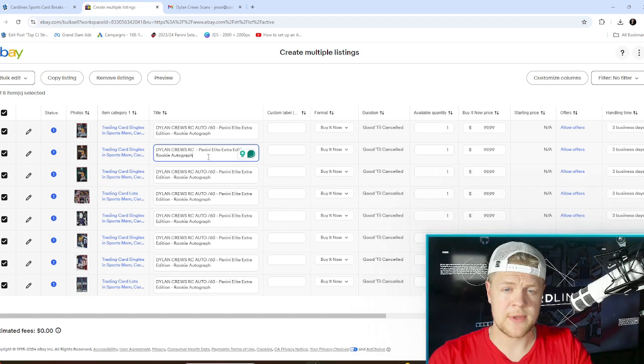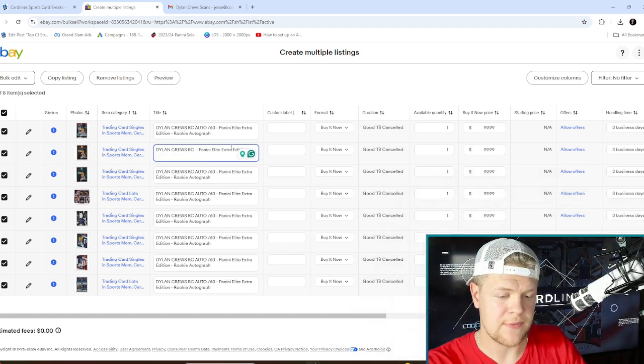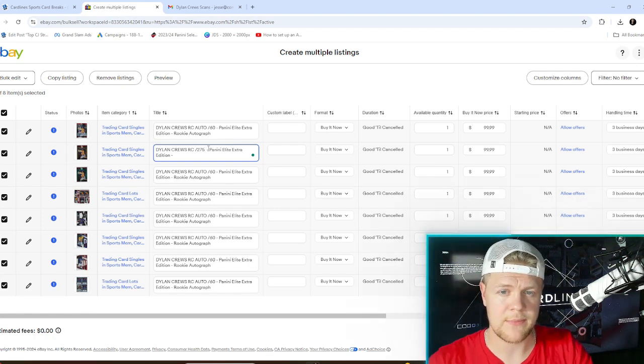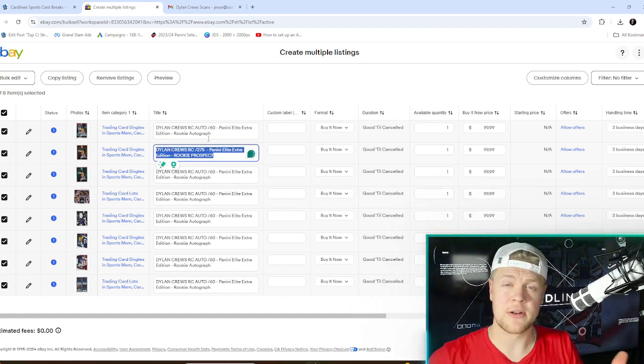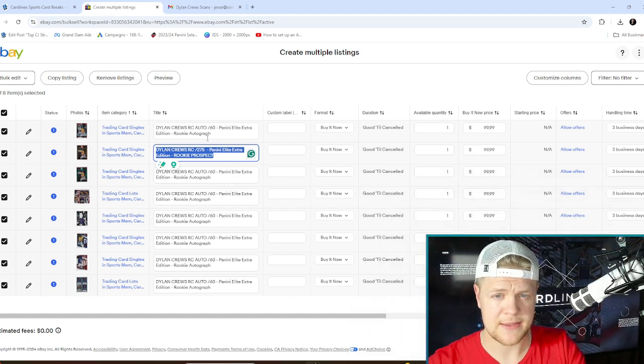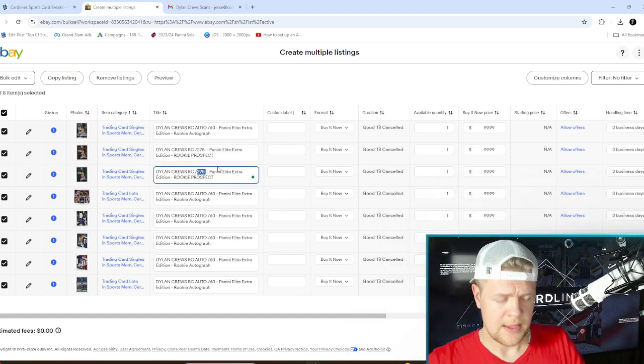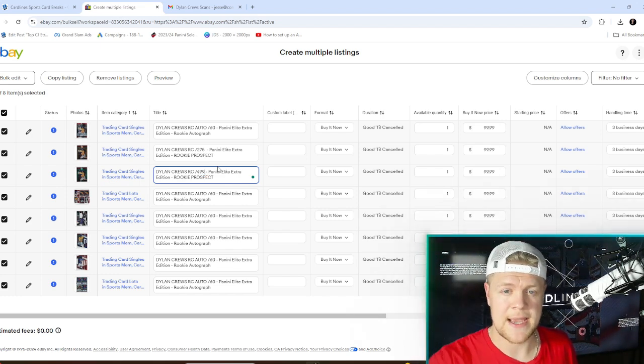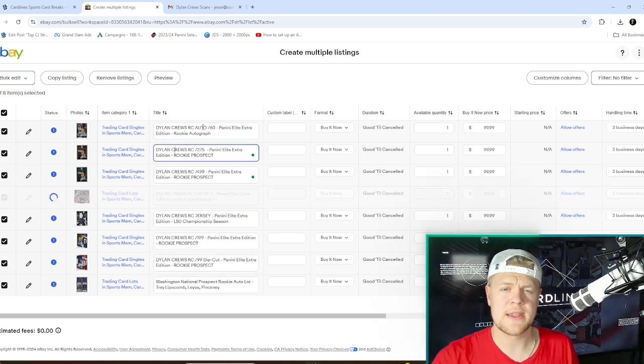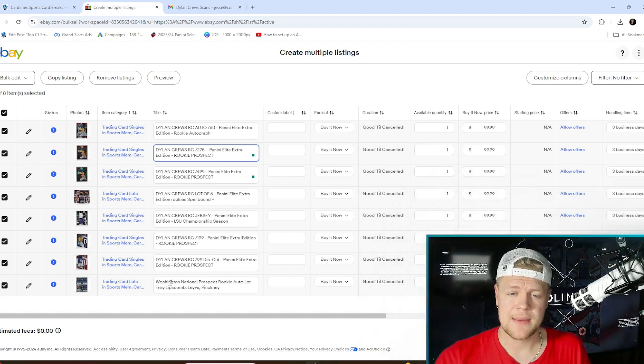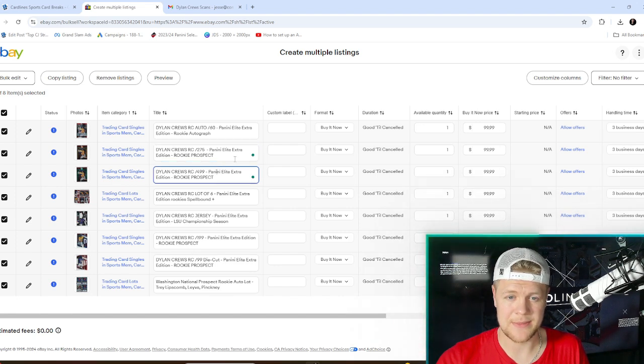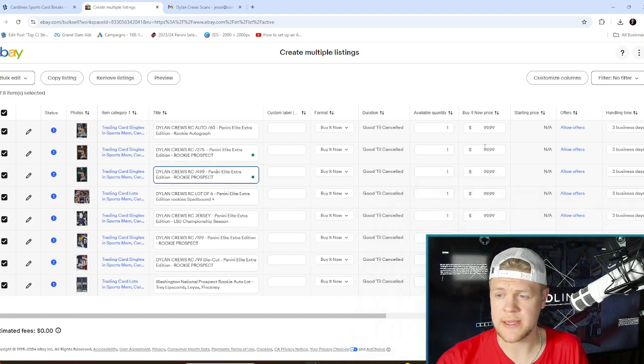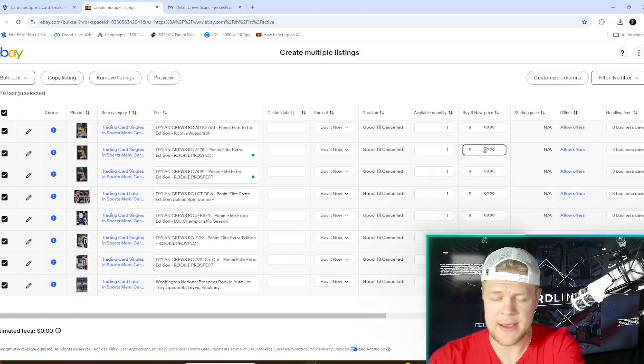Now the last thing—basically there's two parts: we got to adjust the title and we got to adjust the price. For the next one I'm going to say Panini Elite Extra Edition. The next one is numbered to 275 so I'm going to say Dylan Cruz RC number 275 Panini Elite Extra Edition rookie prospect. I don't really care to include what kind of subset it is. If you're into that you certainly can but I think this is fine. This will get the job done and get some eyeballs on the card. Now as I go through these, once again we will time lapse to save you guys some time. And it was pretty easy. We got it all updated. We have the lot specified as lots down here. I just wrote Washington Nationals prospect rookie auto lot and listed their names plus last names but everything looks all right there to me.